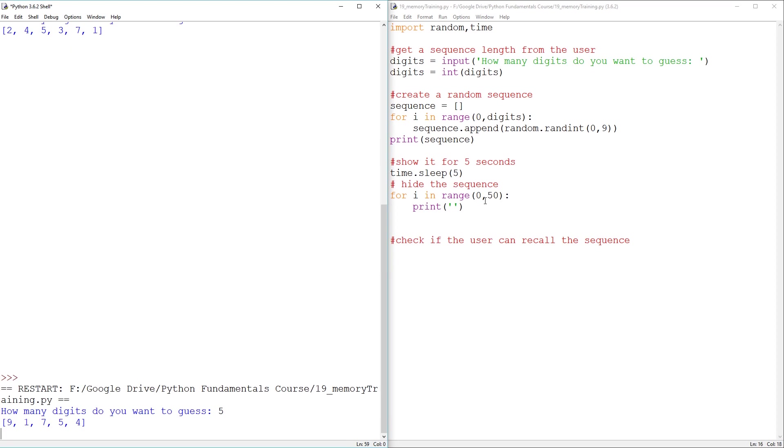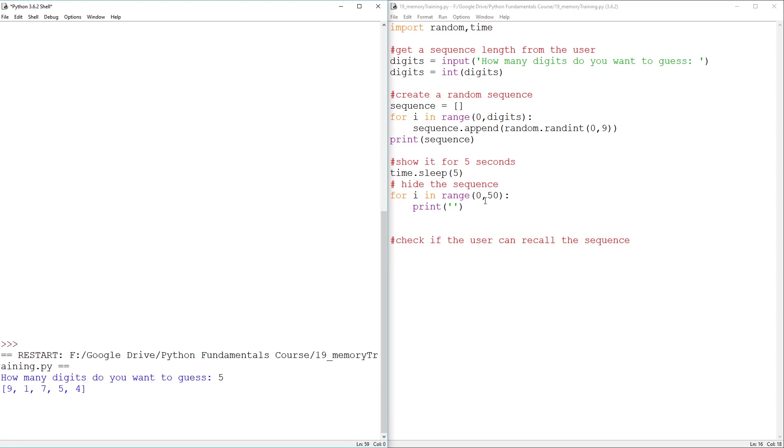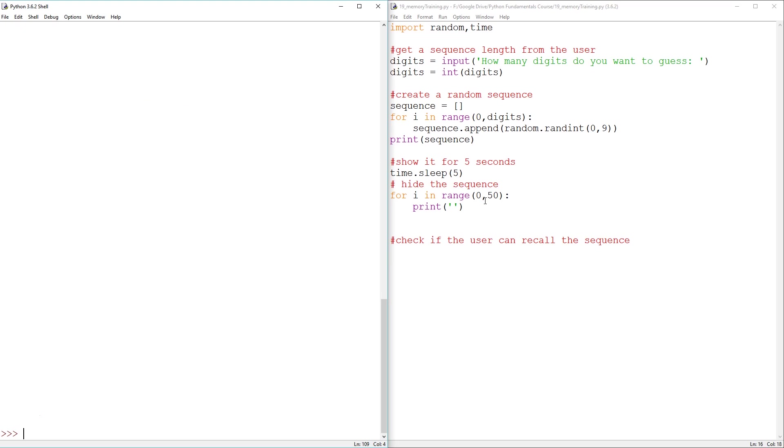Yeah, well and truly disappeared. Now, how do we check if the user can recall a sequence?